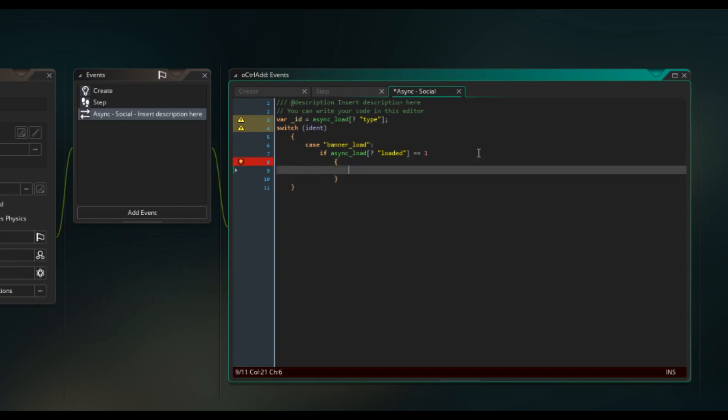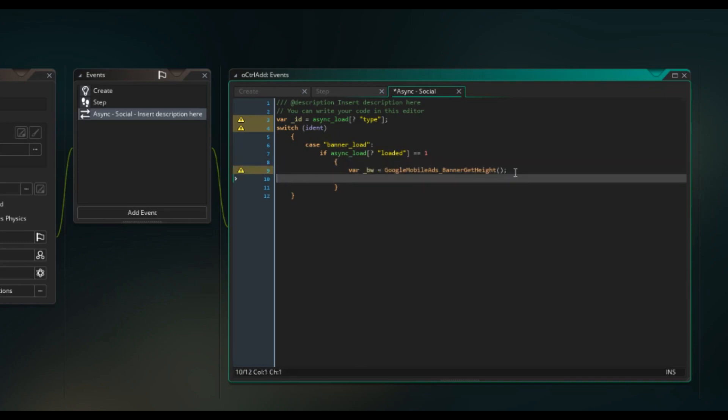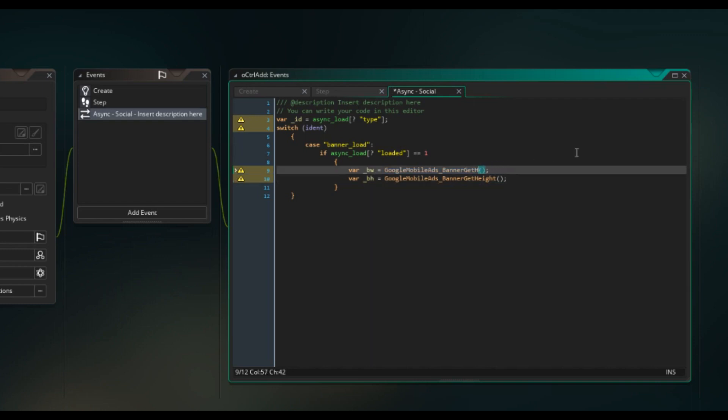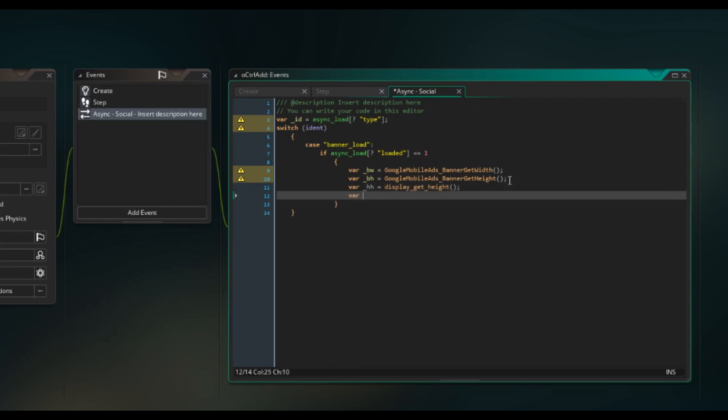And what we're basically doing now is we're getting the banner width from Google mobile ads, the banner height from Google mobile ads, and then we're going to get the display height and the display width of the consumer's product that they're using. And then we're going to resize it to fit, basically. So variable BW is equal to Google mobile ads banner get width. Variable BH is equal to banner get height. Then we're going to do variable HH equals display get height, and then WW equals display get width.